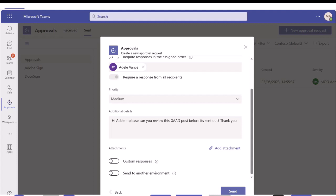Custom responses - by default, when the approval goes to your approver, they will be able to click one of two buttons: approve or reject. But you can change it if you want, so if you want it to be yes or no, you click on custom responses and change what the approver will see. Send to another environment is if you wanted to send it to a demo environment.